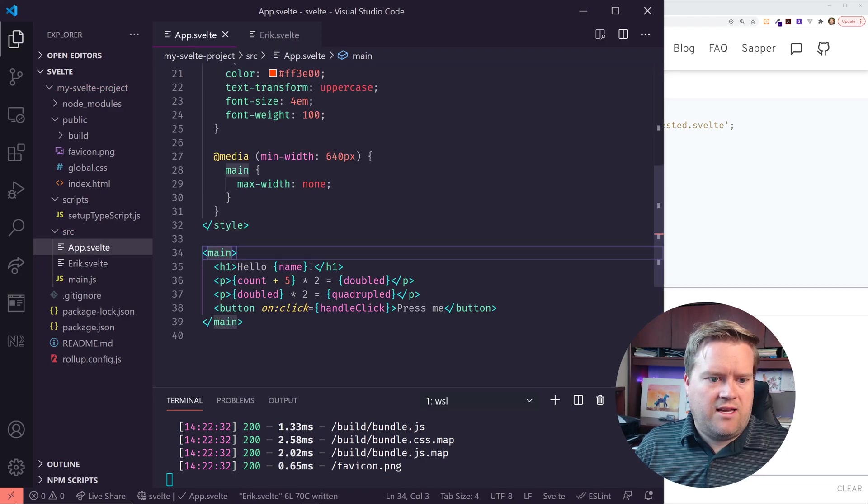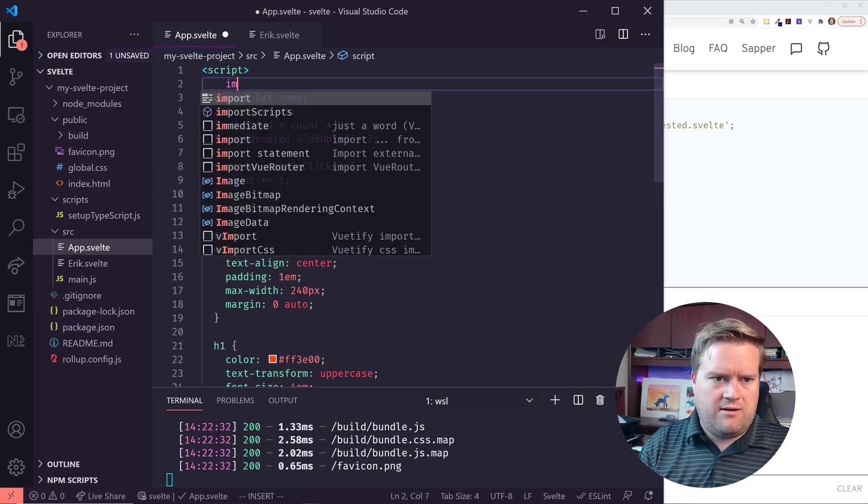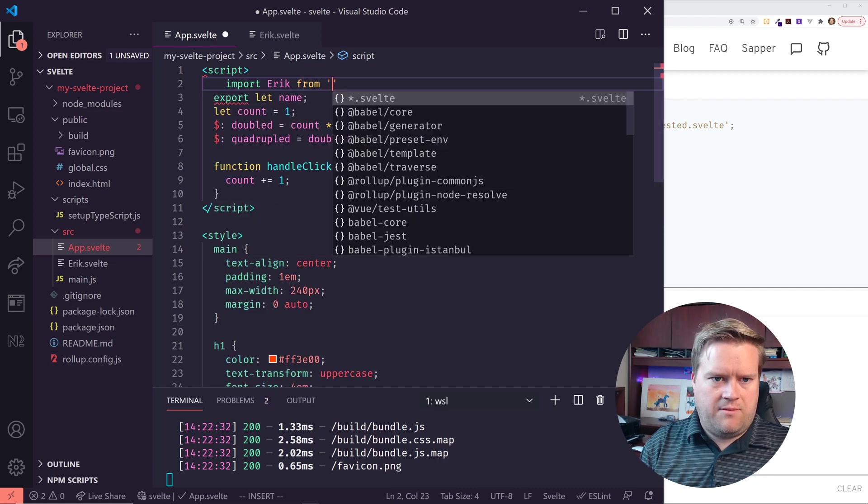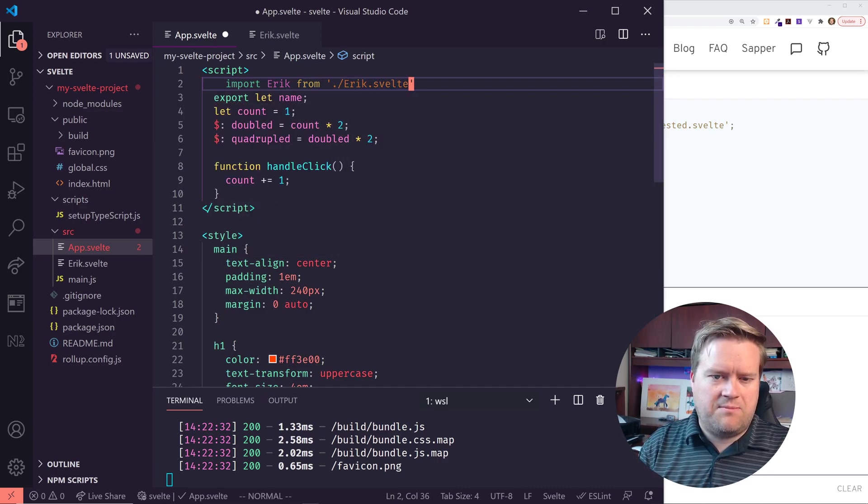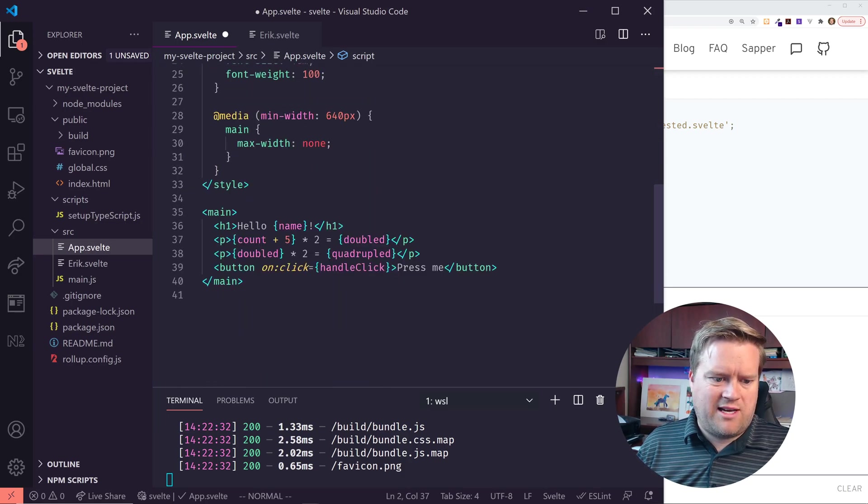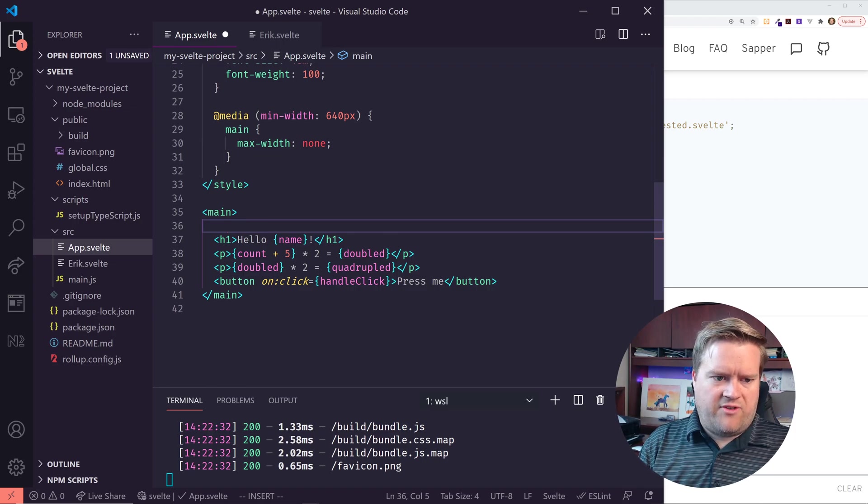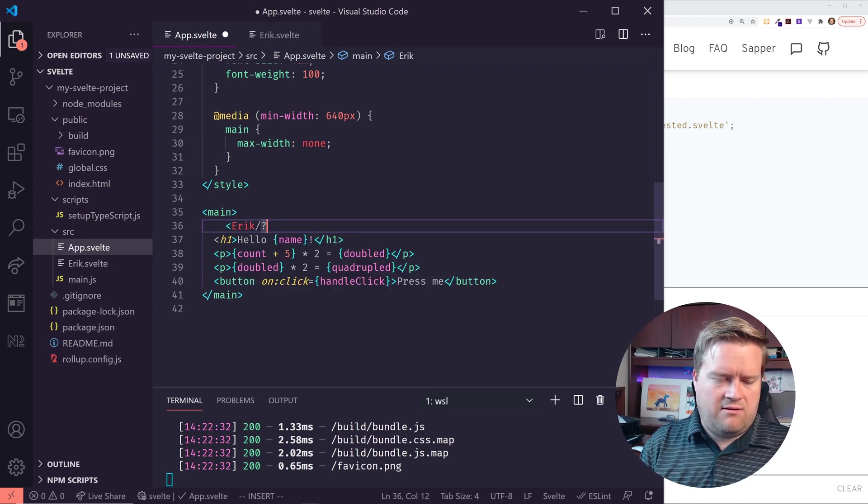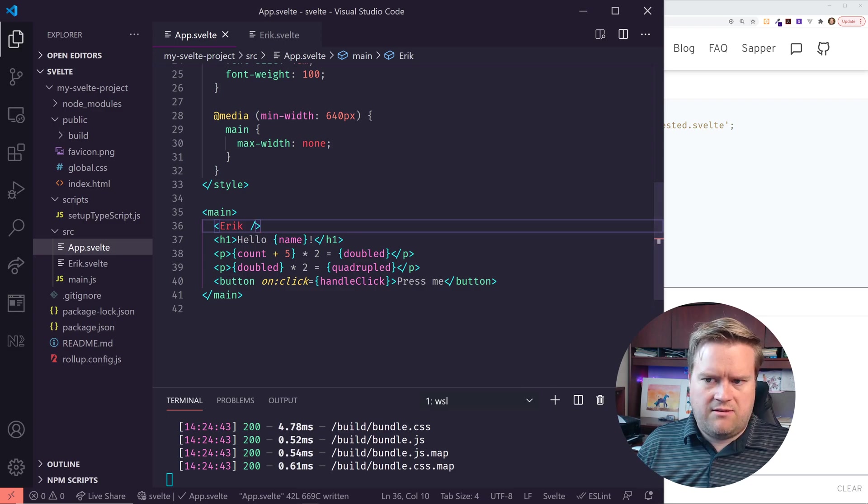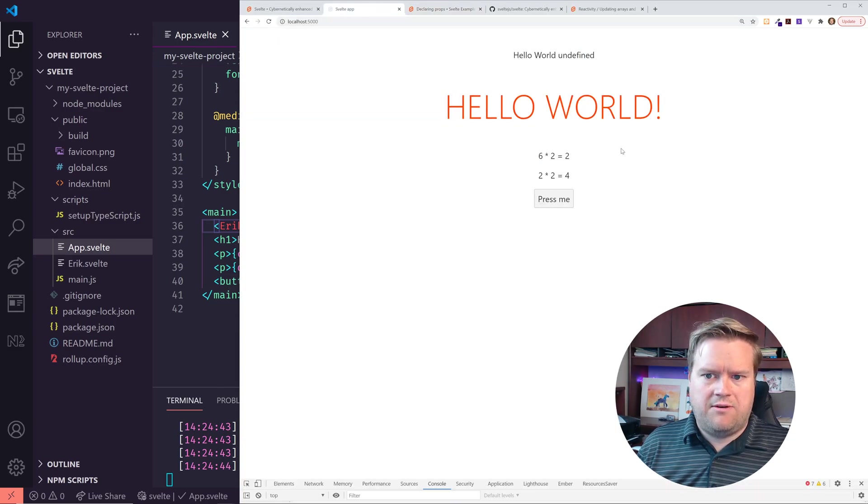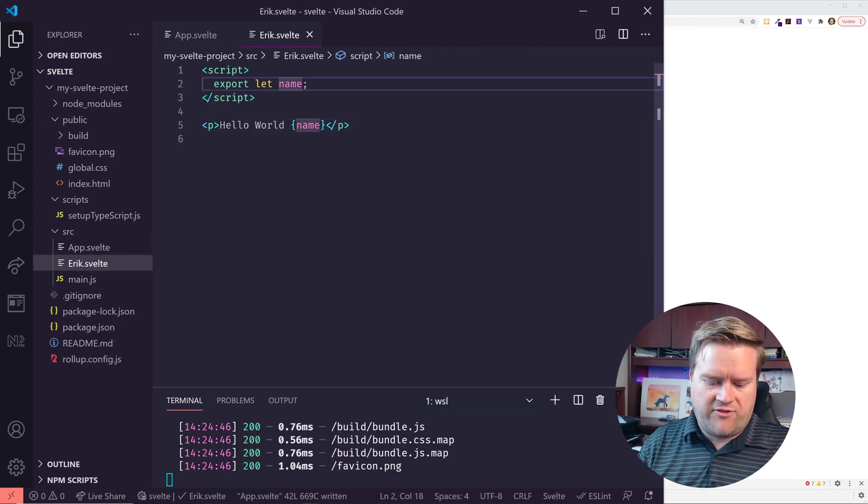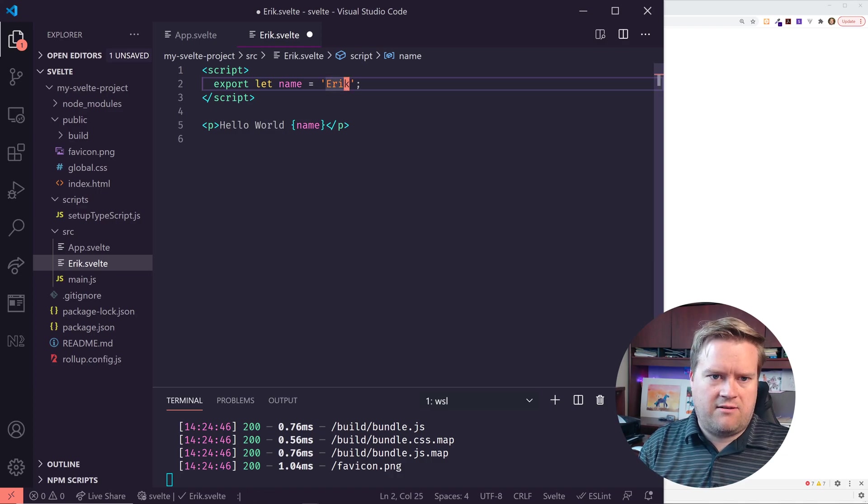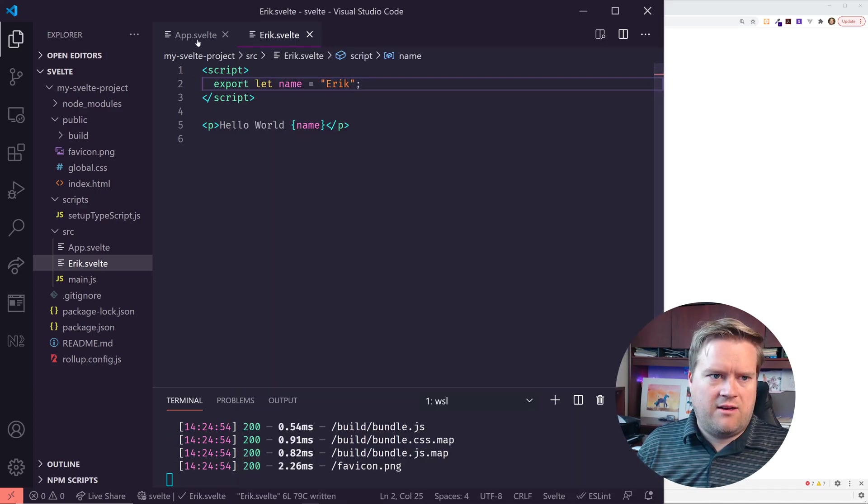And now I can import this in someone imported here, import Eric from Svelte, Eric.Svelte. I think there's some naming conventions. You have to have this as like an uppercase as the name. And now if I just put in Eric and save it, look at my app, you can see hello world undefined, but I can actually set this to a default name. So I don't know, I can set it default to Eric, hello world Eric.